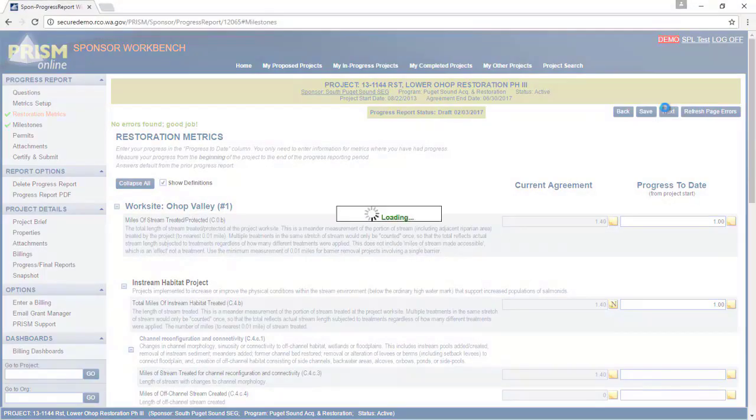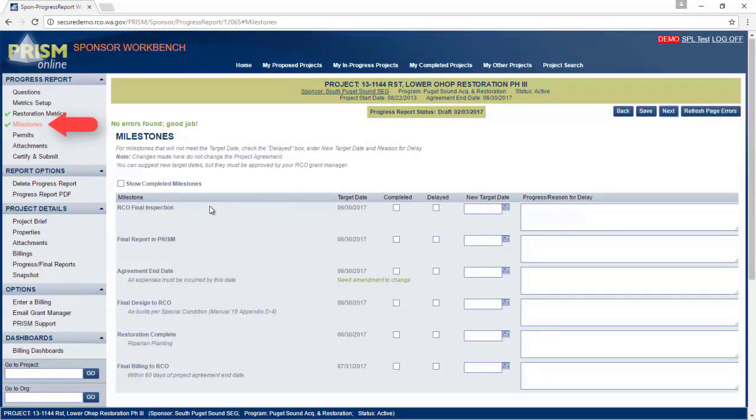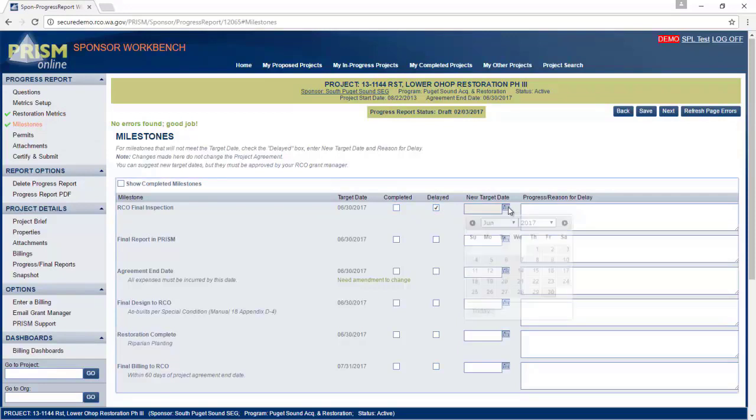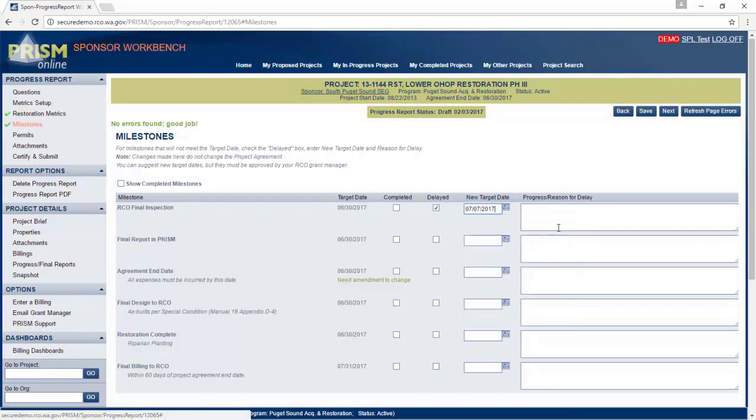Let's go to the next page. If one milestone is completed, check this box here. If it's delayed, check the box here, put in a new date, and enter a reason.